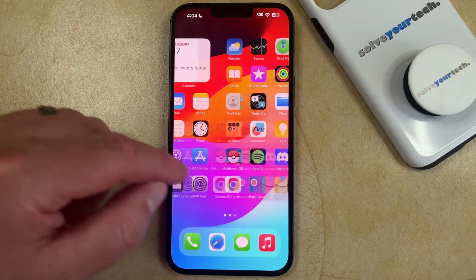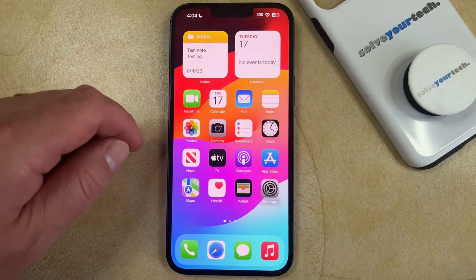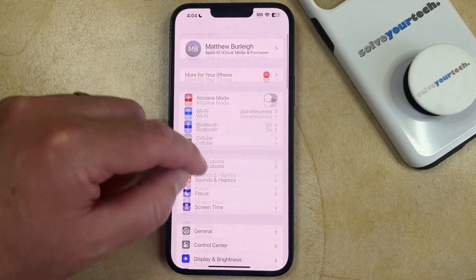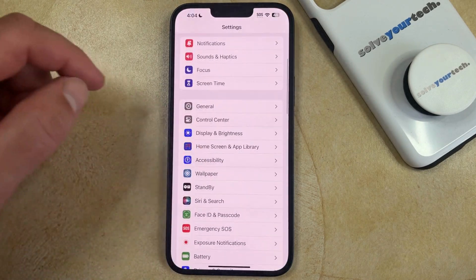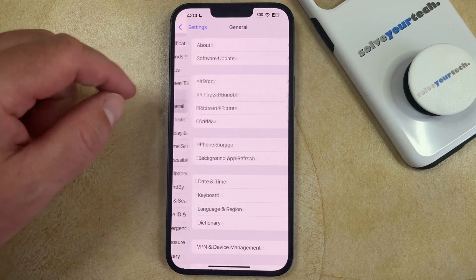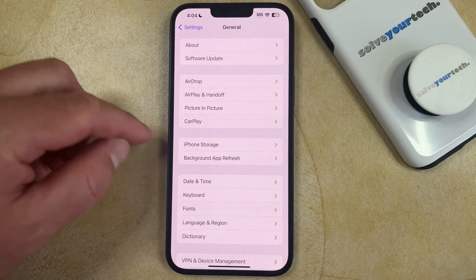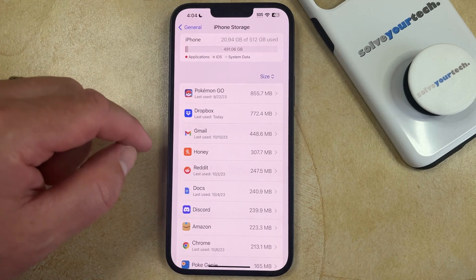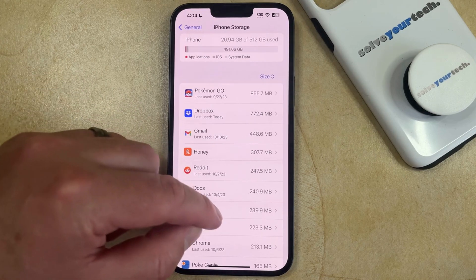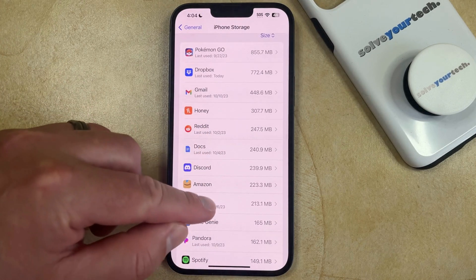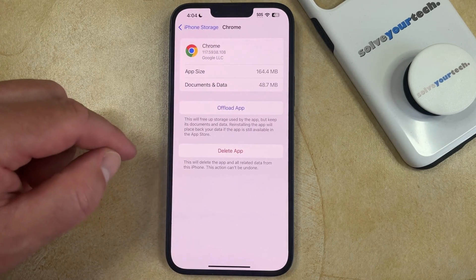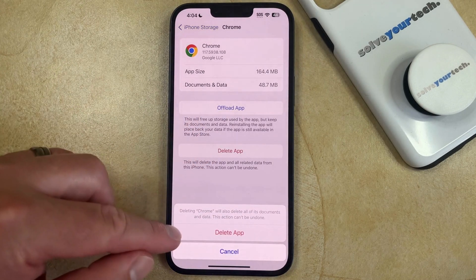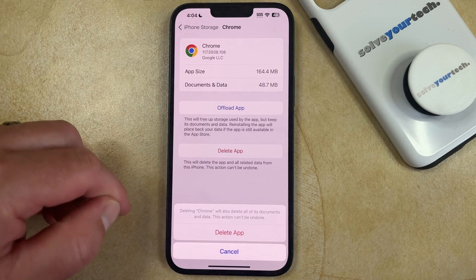The second way that you can delete an app on your iPhone is to open the Settings app, scroll down and select the General option. You can then choose iPhone Storage from this menu, find the app that you want to delete, select it, and then tap Delete App followed by Delete App to confirm.